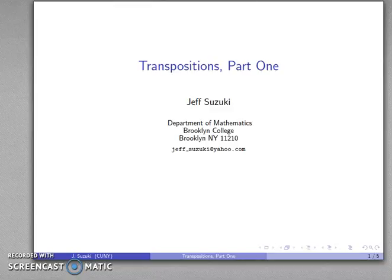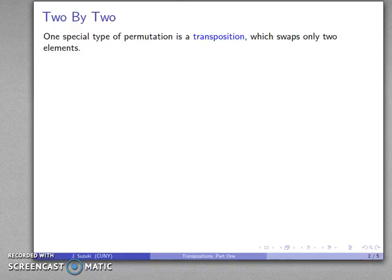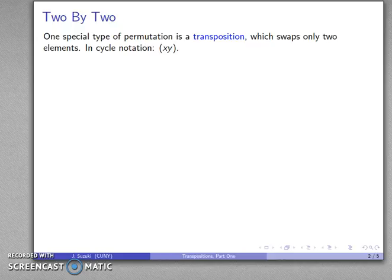One special type of permutation is called a transposition, and these are very important in our study of permutation groups. A permutation in general is going to rearrange things, but a transposition is going to swap just two elements — replacing one thing with something and replacing the something with the first thing. So in cycle notation, this transposition is also a two-cycle.